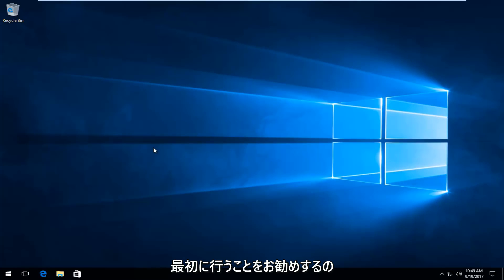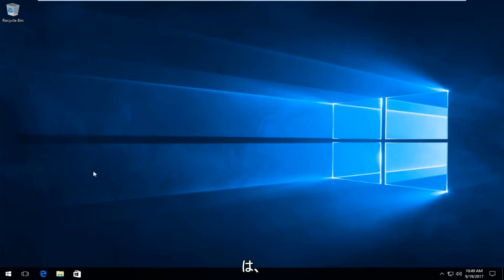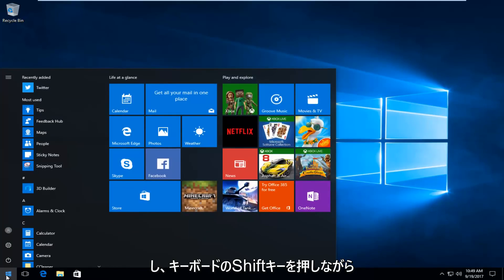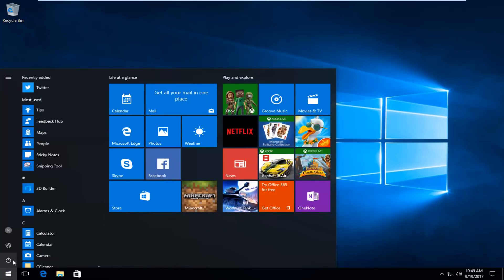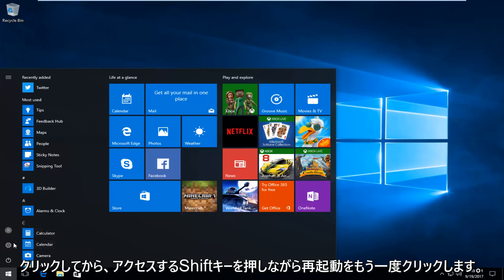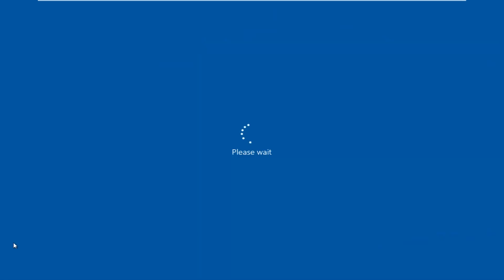And the first thing I'd recommend doing, if you're able to boot into Windows, would be to head over to the start button and left click on it. And then hold down the shift key on your keyboard when you click on this power icon right here at the bottom left. And then click on restart again while you're holding down the shift key.